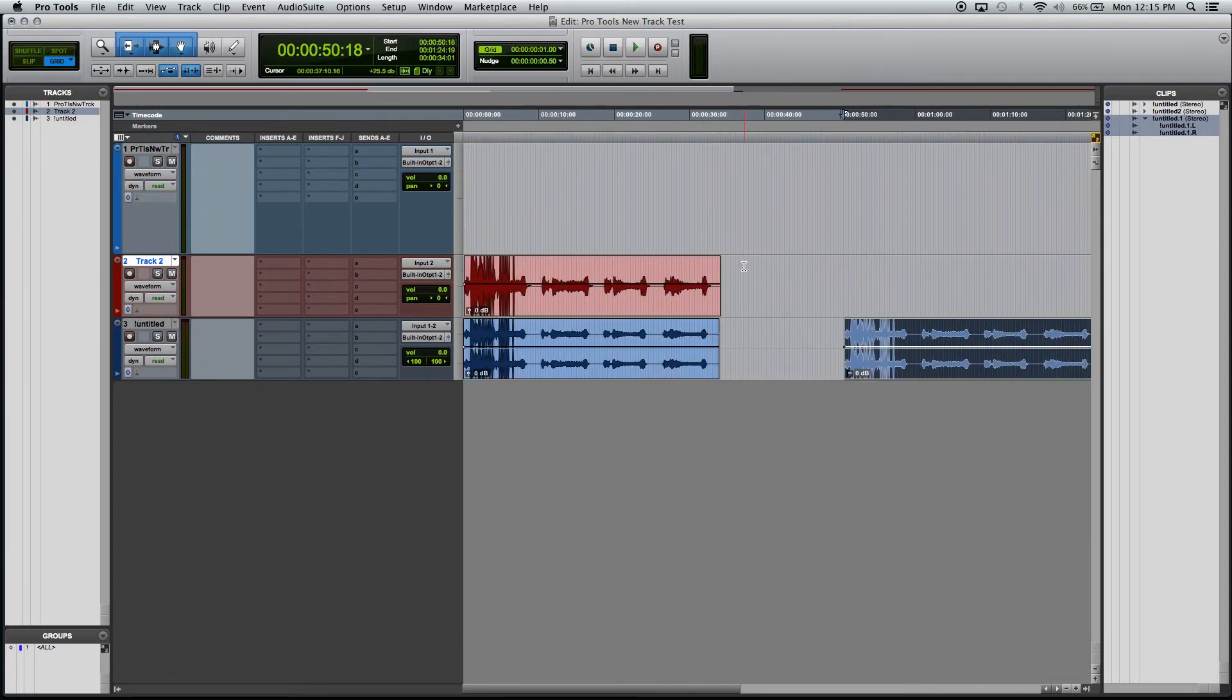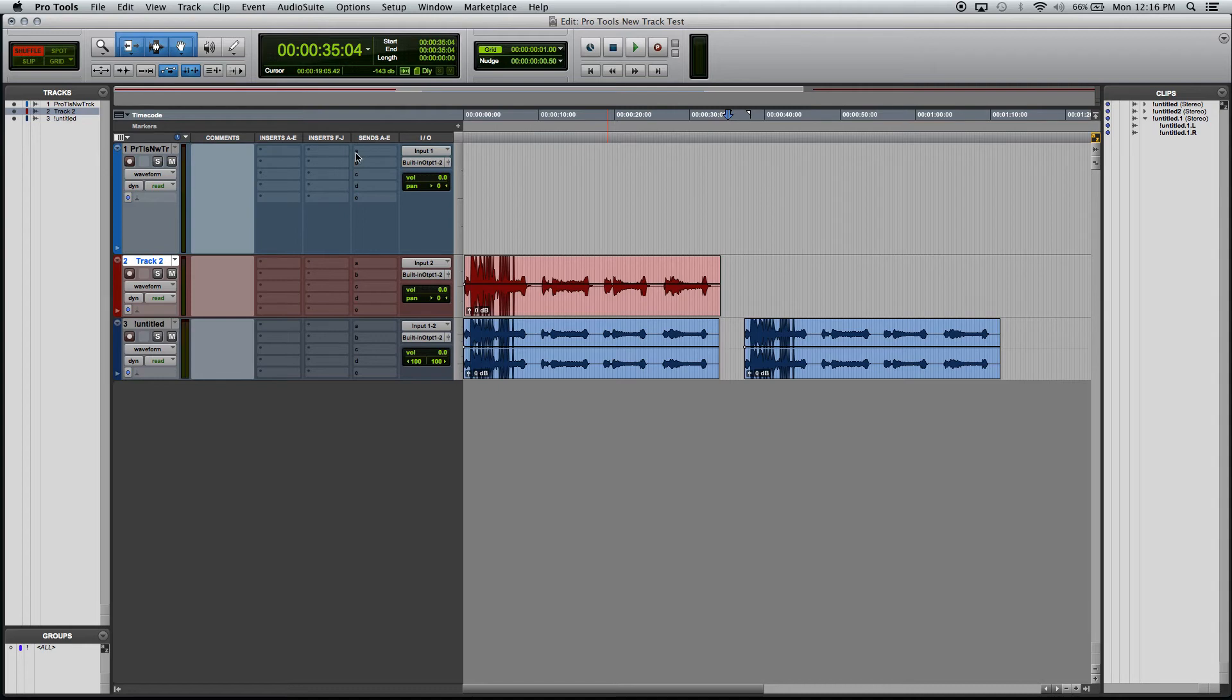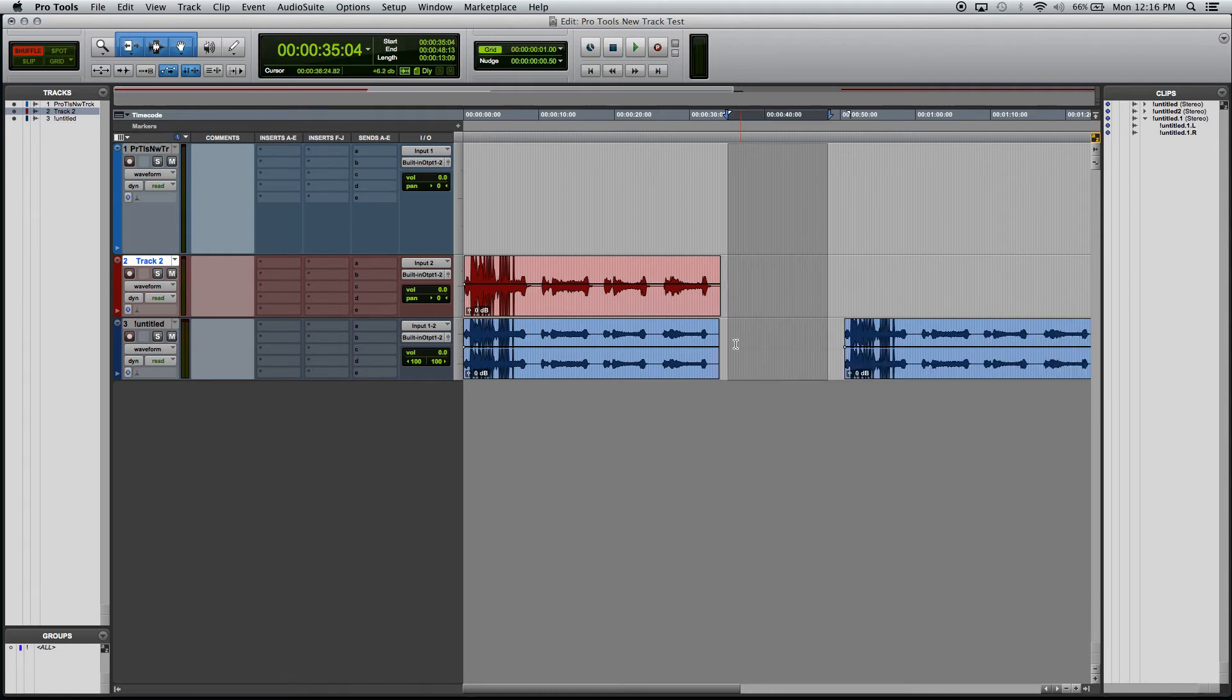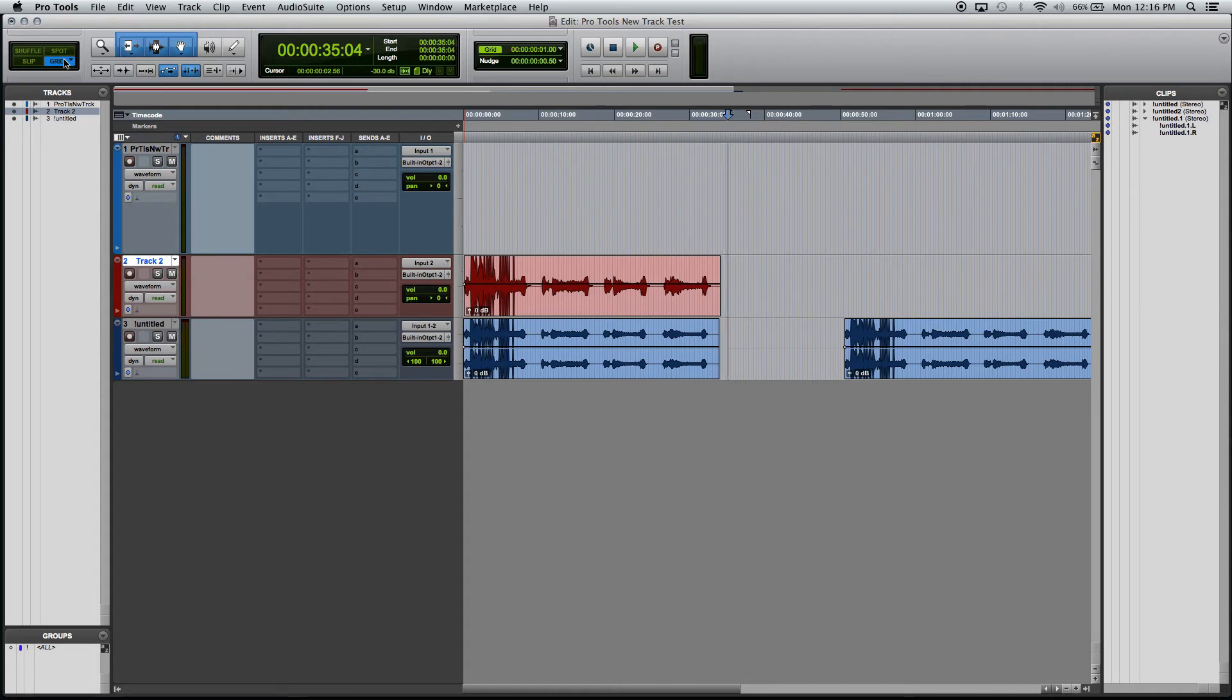Just wanted to show you: we were in shuffle mode, we hit delete, it got rid of all that space on both of these tracks or all three of these tracks. Hit undo. If you do that in slip mode, hit delete, it doesn't do that. If we're in grid mode, it doesn't do that. If we're in spot mode, it doesn't do that.